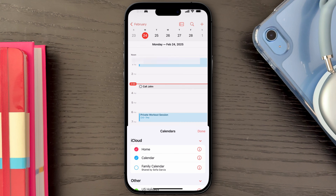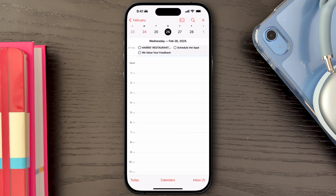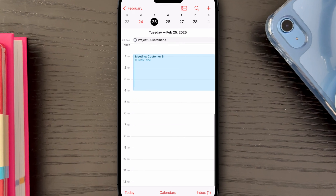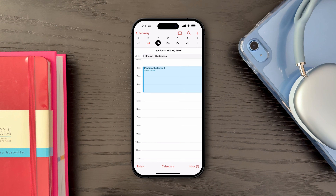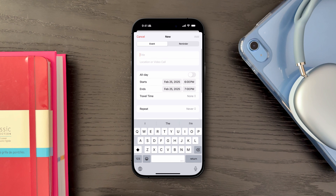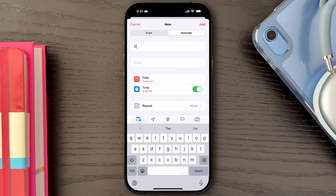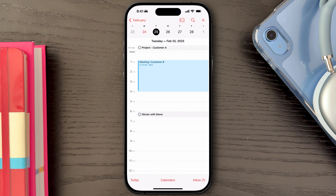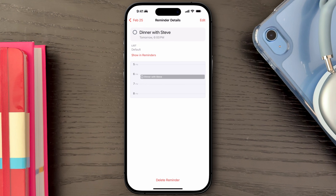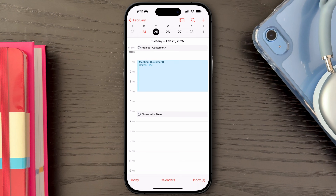This will display your reminders with their due dates and times, color-coded according to the list they belong to. Another great feature of this integration is the ability to create reminders directly from the Calendar app — click the plus icon on the top right, move over to the Reminders tab, and fill out the required information. You can also manage reminders within the Calendar app by marking them as complete or dragging them to a different due date, and all changes will be reflected in the Reminders app.